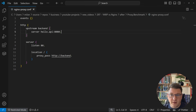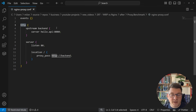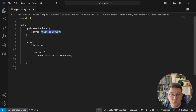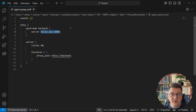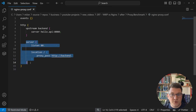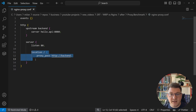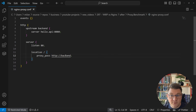Now for the NGINX configuration file, which I'll call nginxproxy.conf — it has two sections: events and HTTP. In the HTTP section I'm configuring the upstream server where we'll proxy requests, pointing to hello-api:8080 so Docker resolves the appropriate IP address. In the server configuration, NGINX listens on port 80, which is why I map port 80 internally to 3001 publicly. For the proxy setup, I set location / and proxy_pass to forward every request to the upstream backend.